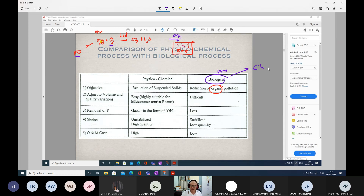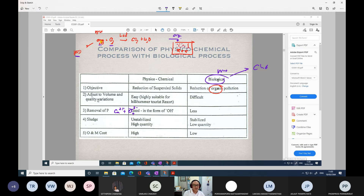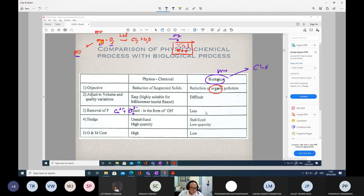Removal of phosphorus can most effectively occur using the chemical process — we add calcium to precipitate the phosphate. The most effective way to remove phosphorus is by applying the physical-chemical process. For biological processes, the efficiency is very low — we can say normally near zero percent removal for phosphorus by biological process alone.